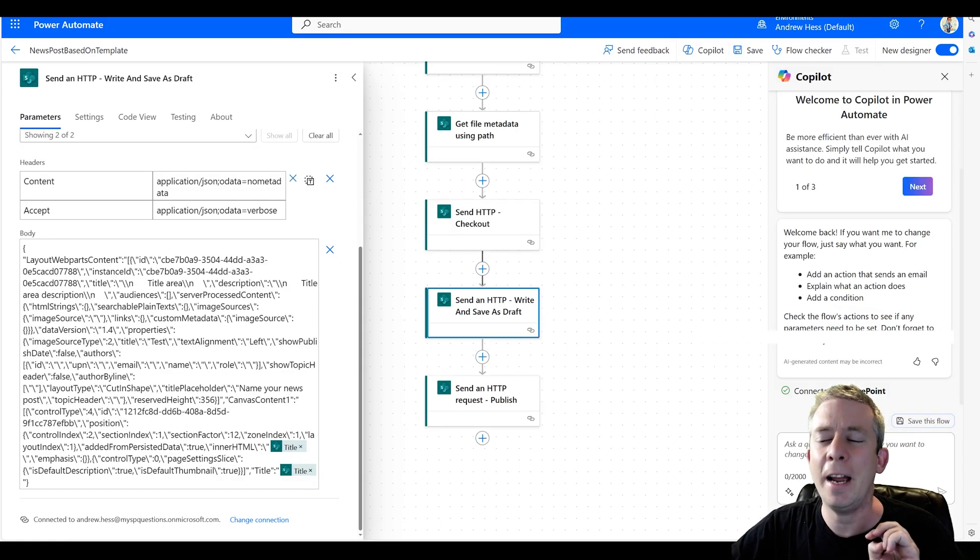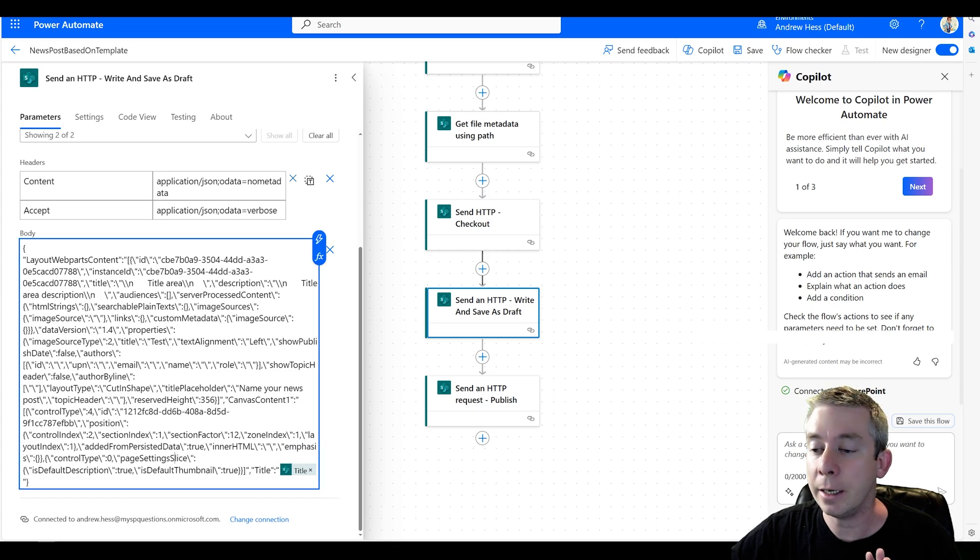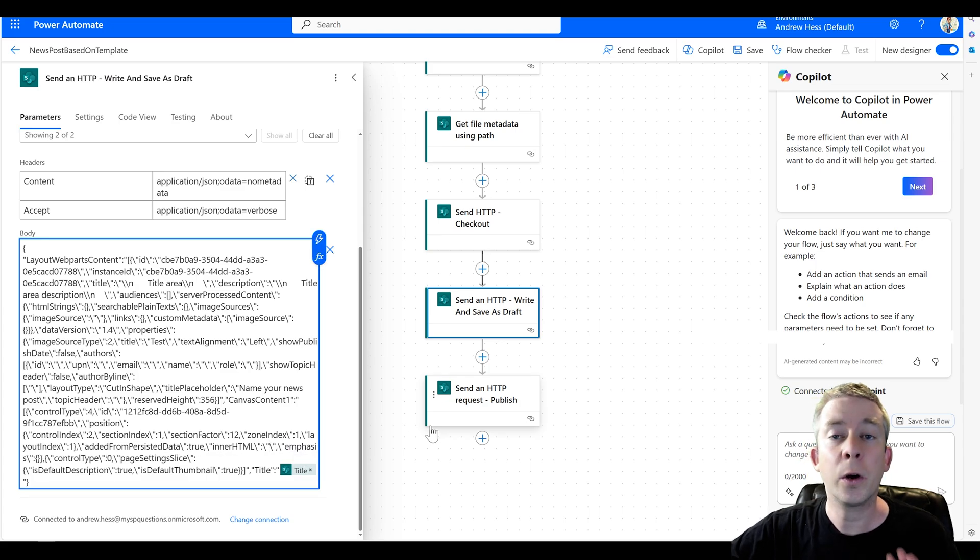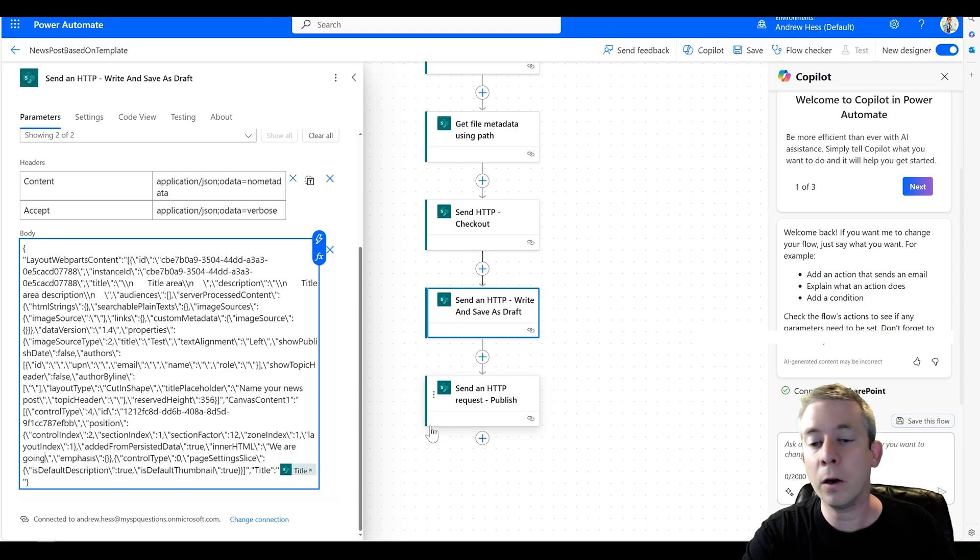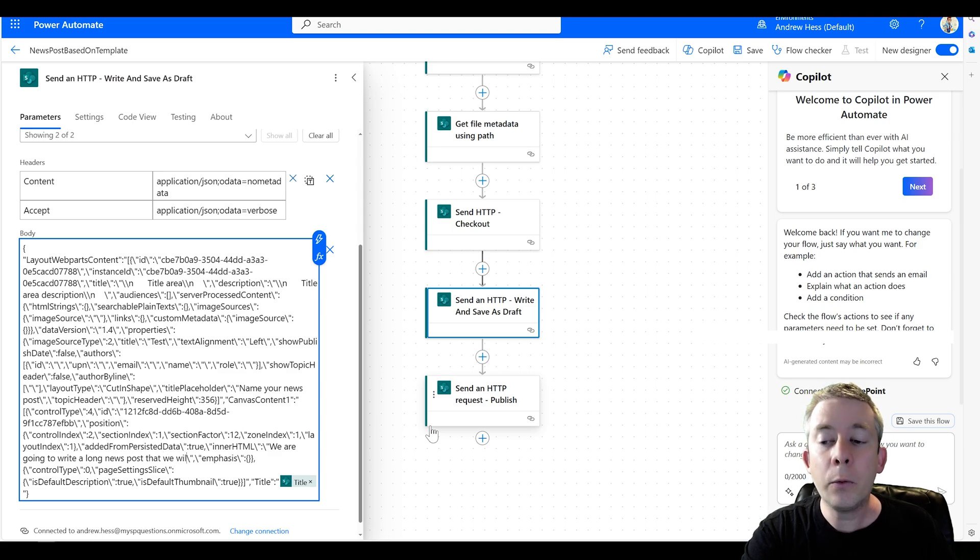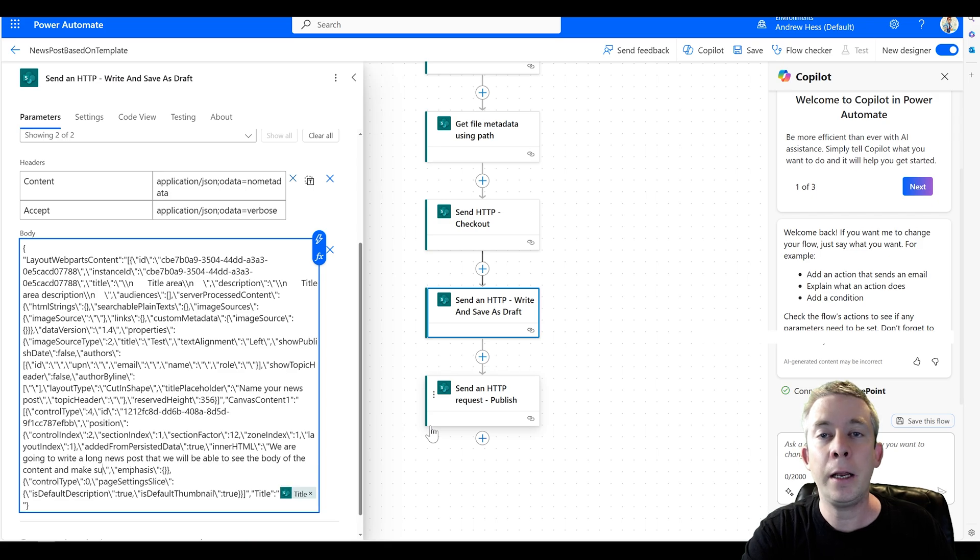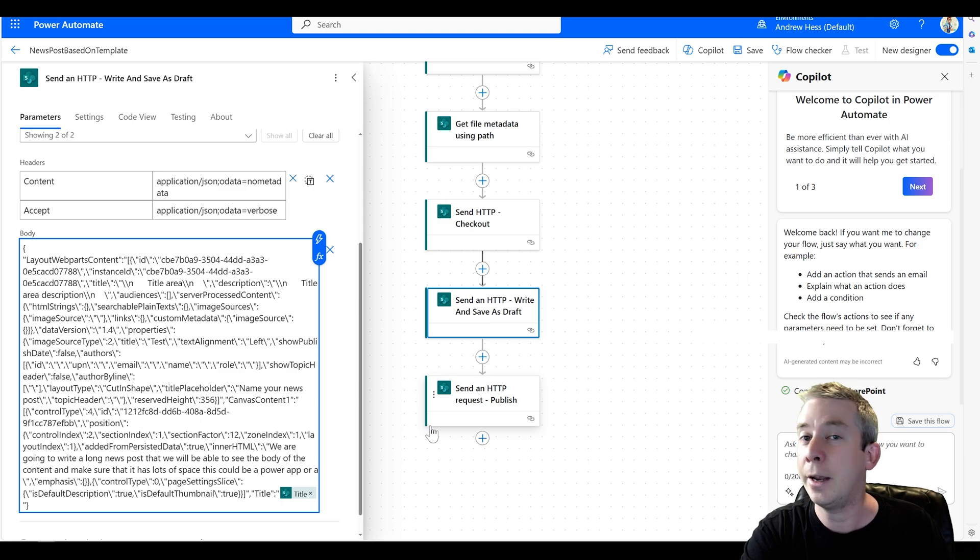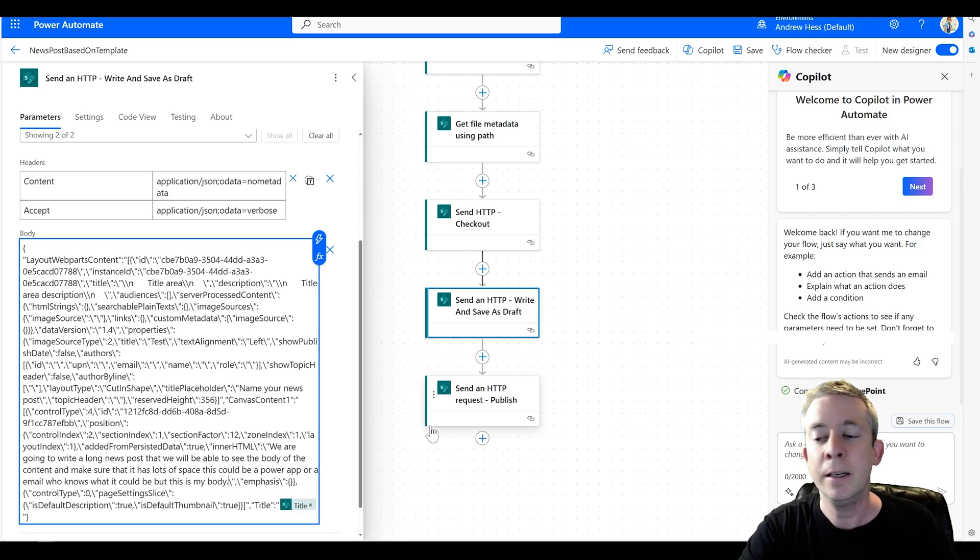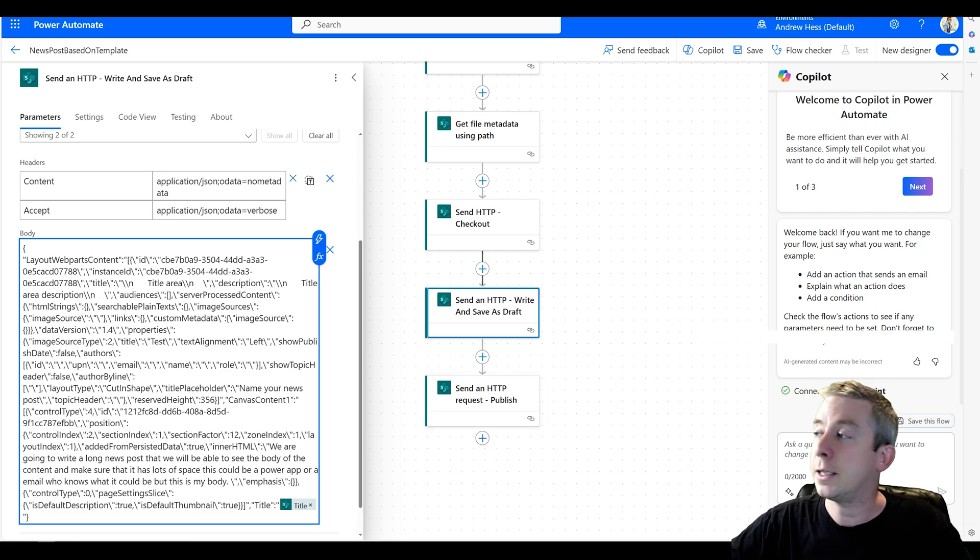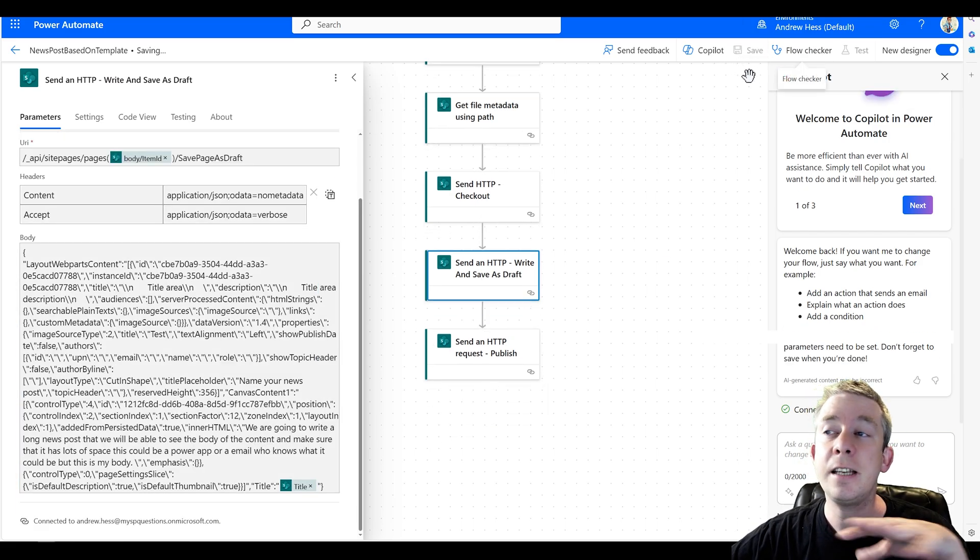All right. So what I'm actually going to do is I'm going to actually write something in the body here instead of title. And let's make sure we're in the right spot. So it's two over. So two over. So we're going to write in right here. So we're going to write, we are going to write a long news post that we will be able to see the body of the content and make sure that it has lots of space. This could be a Power App or an email. Who knows what it could be, but this is my body. So I know you can make that dynamic. You can make that whatever you want, but I'm just going to fill that in there for this test. I'm going to hit save. And then let's test this out.